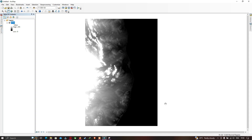Hi, hello everyone, welcome to the channel. Today I will show you how to delineate a catchment or watershed using a digital elevation model (DEM) in ArcGIS. Let's get started.